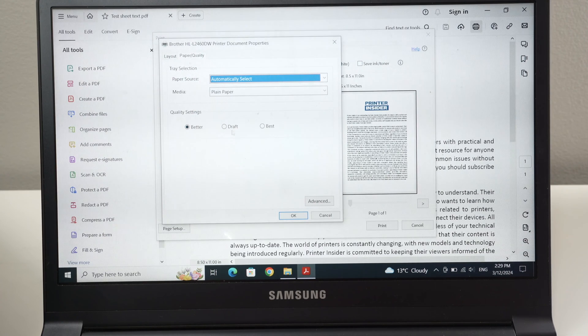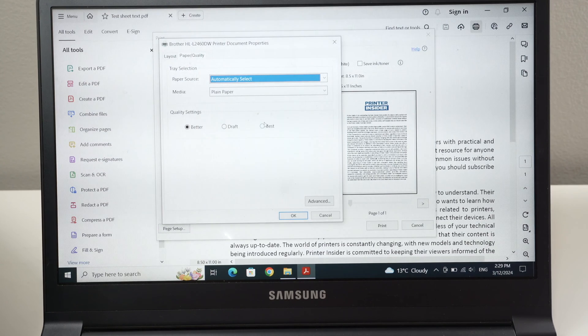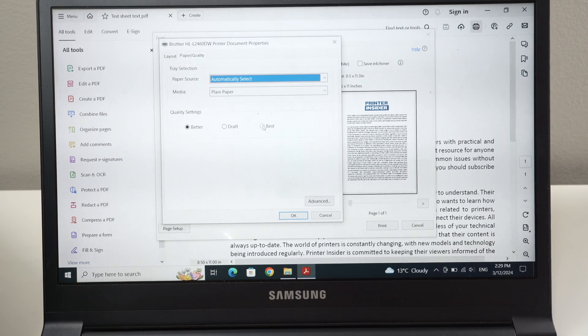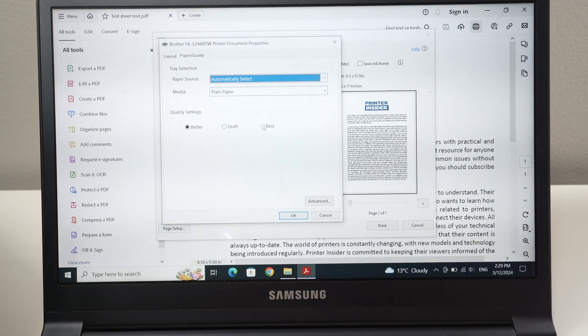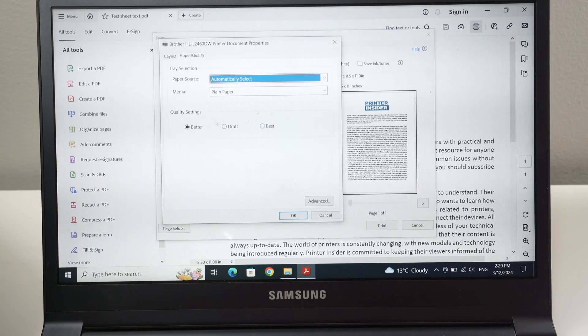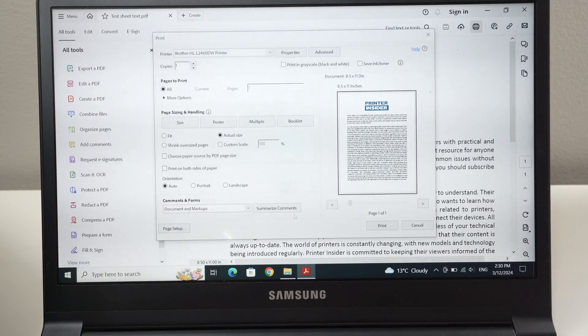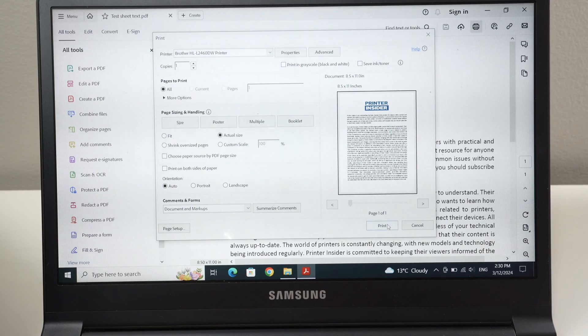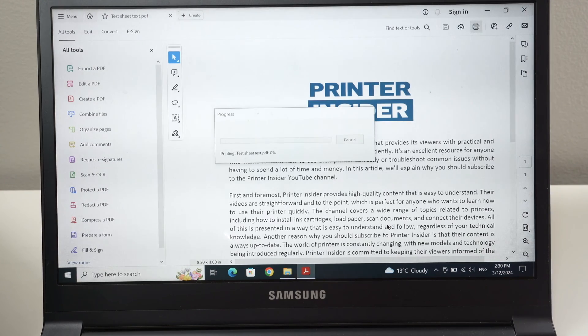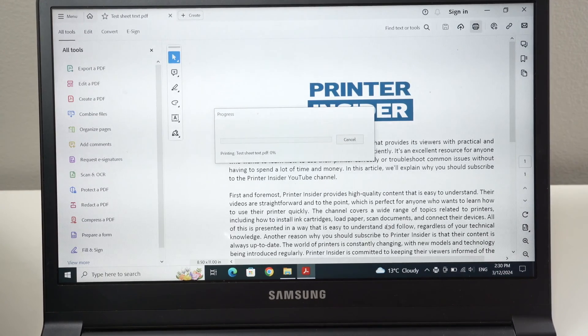If you're going to print graphics that may be a bit complicated, select best and you'll get the best results, but it will take a bit more time to print. Draft, I don't suggest you to print it ever. I'll press OK. And once you're ready, just press the print button. Make sure you have some paper in your printer.